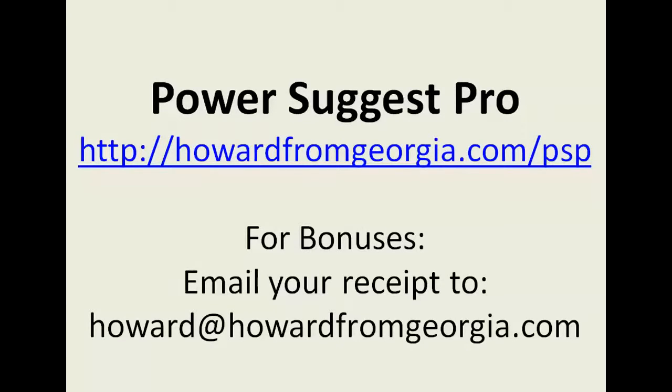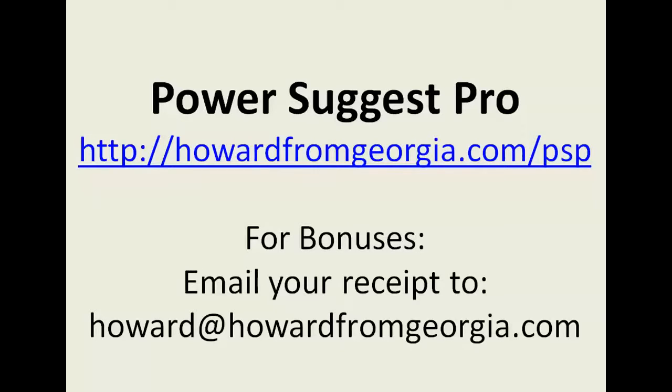So to get your copy of this, where you can sit down and research until you find the perfect keyword for your project or your website, click on the link below the video here. www.howardfromgeorgia.com forward slash PSP PowerSuggest Pro.